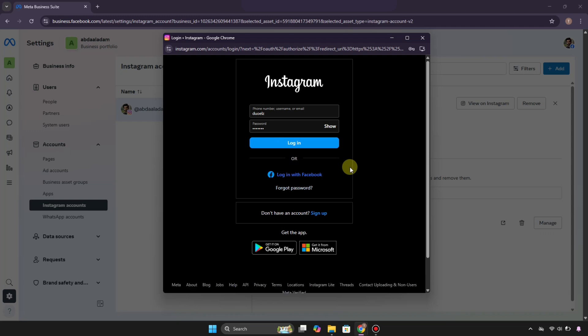Then you will see it will be added. Through this Meta Business account, you can manage two of these Instagram profiles. Later on, if you'd like to add more, you can simply add them and all the profiles will be handled through it. So that's it, this is how you can add more than one Instagram profile to Meta Business Suite.